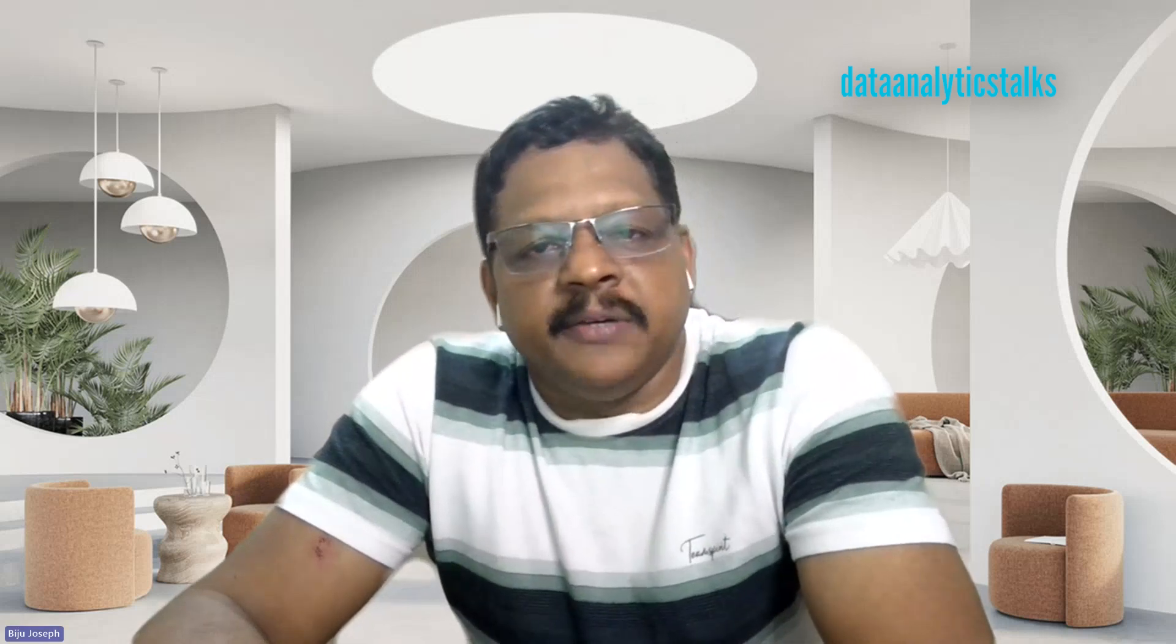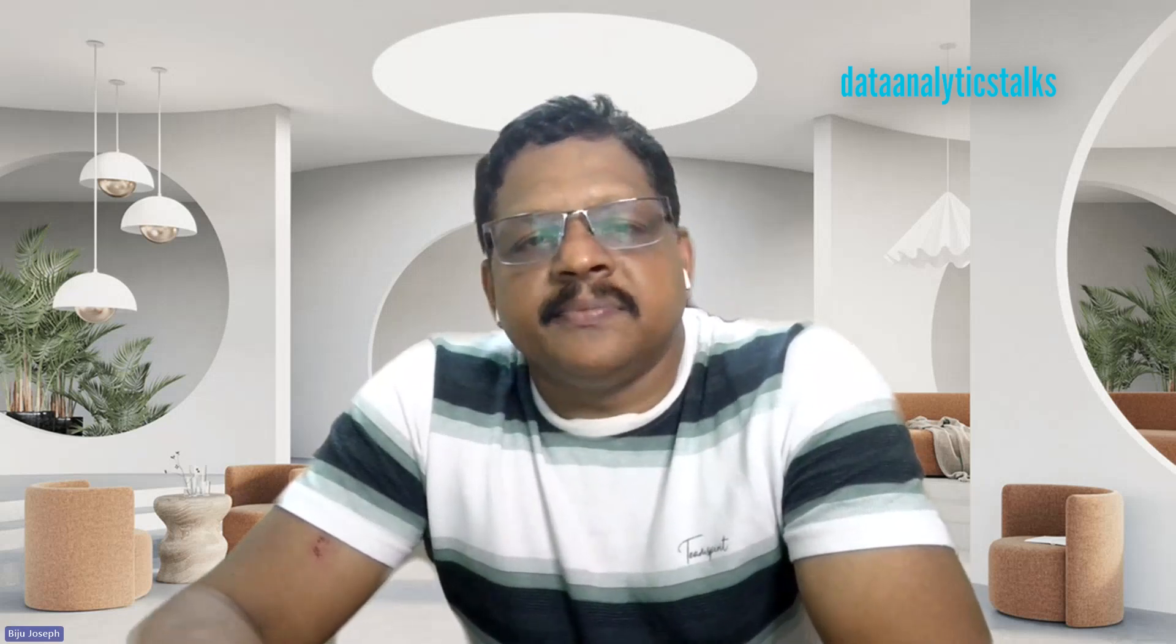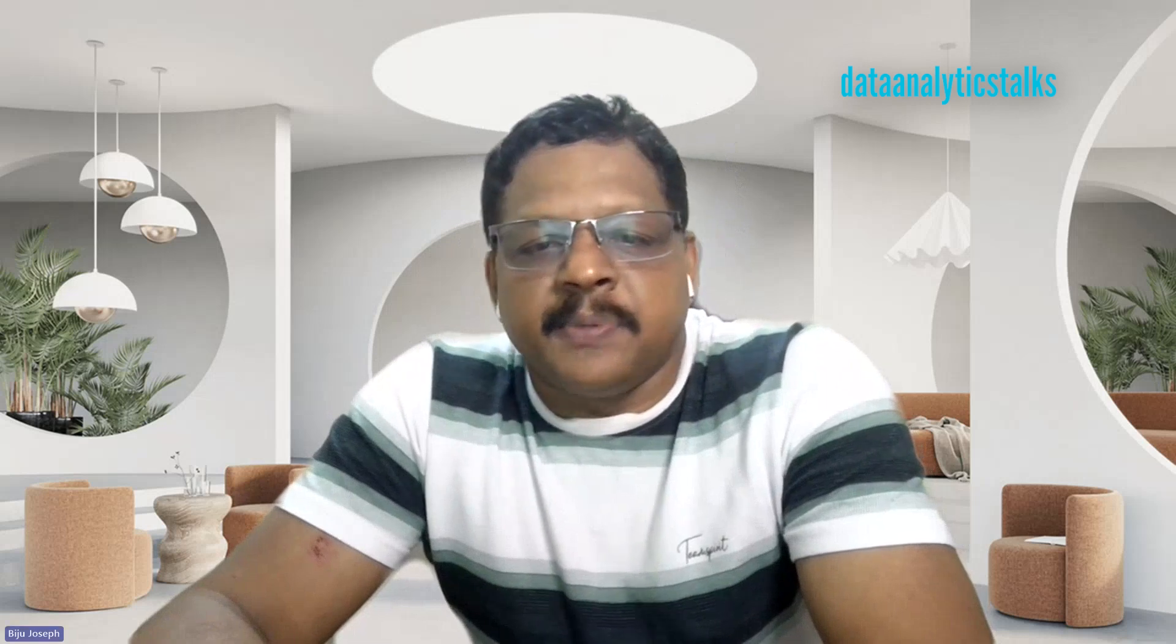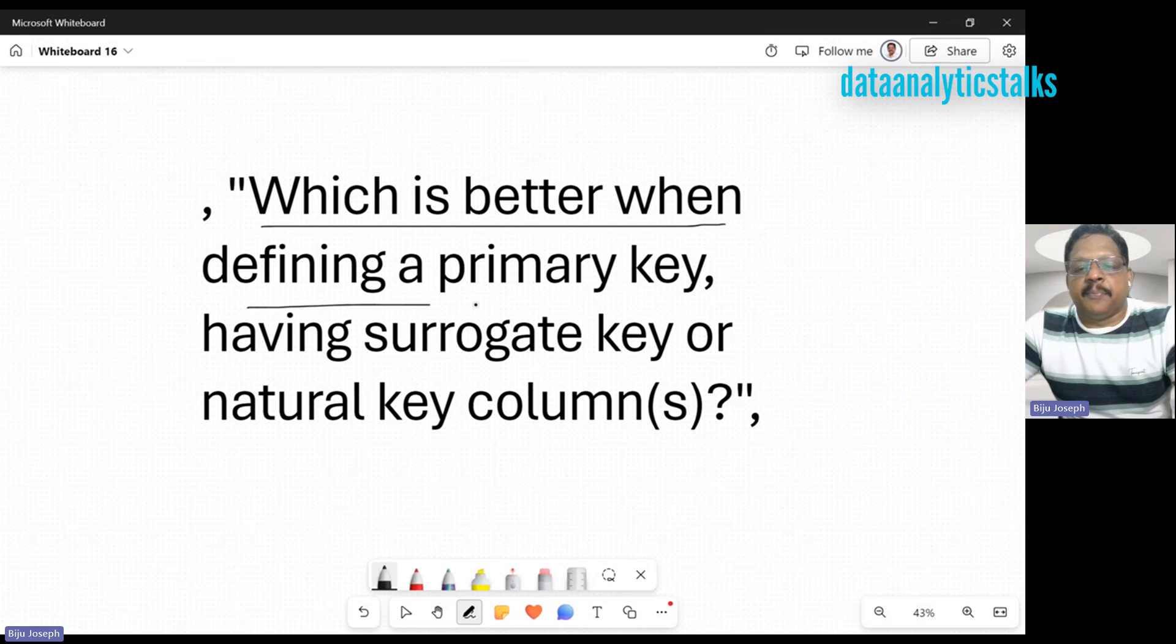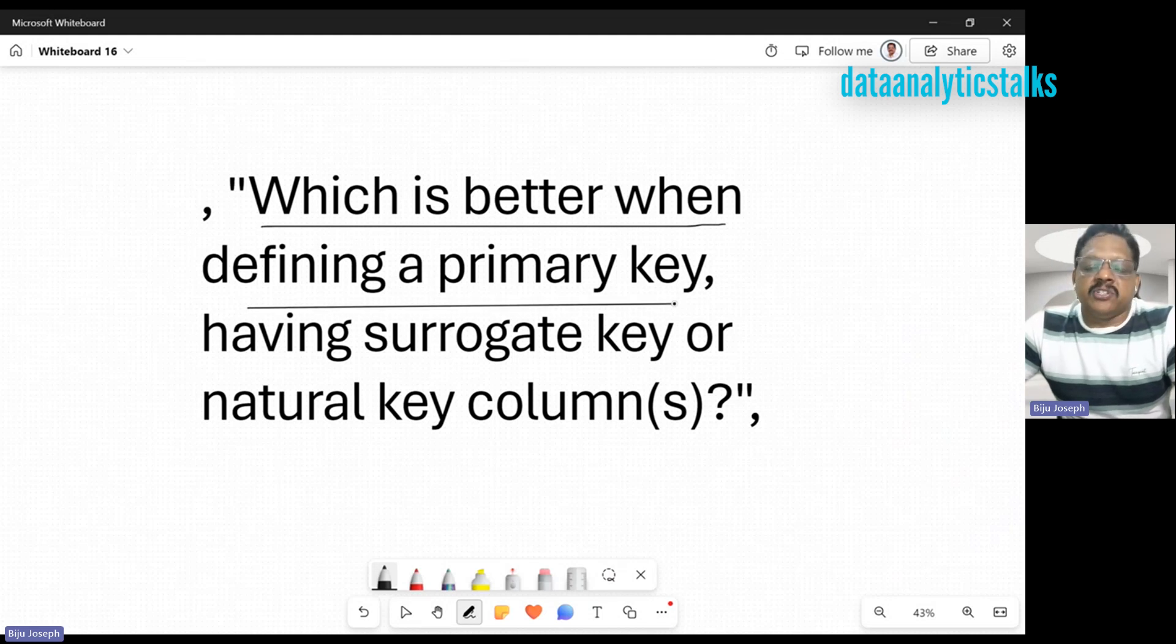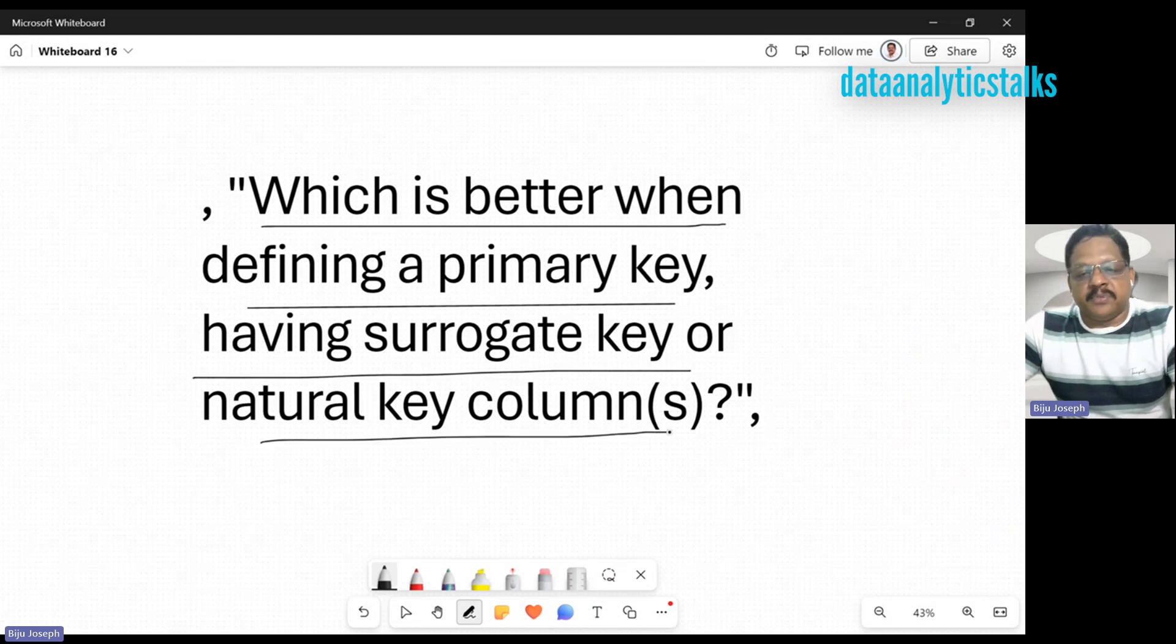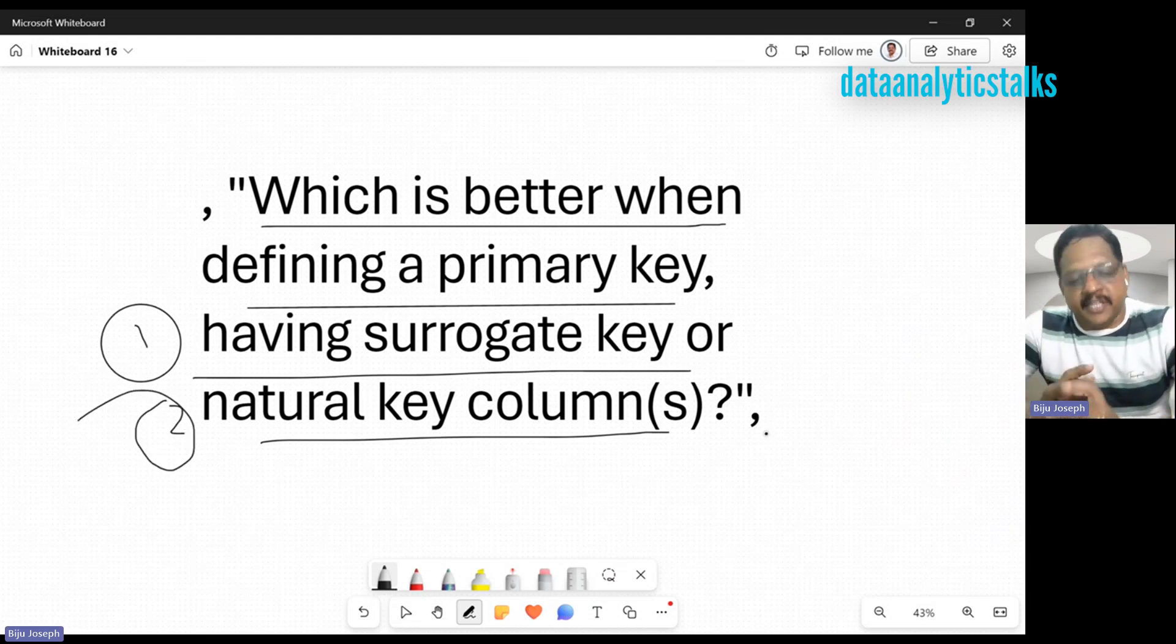I'll see what surrogate keys are, the pros and cons of surrogate keys, what natural keys are, pros and cons of them, and we'll have a use case for surrogate keys. Let's begin. Let me repeat the question: which is better when defining a primary key for your bank table or dimension table in your data warehouse? Having a surrogate key or natural key columns?